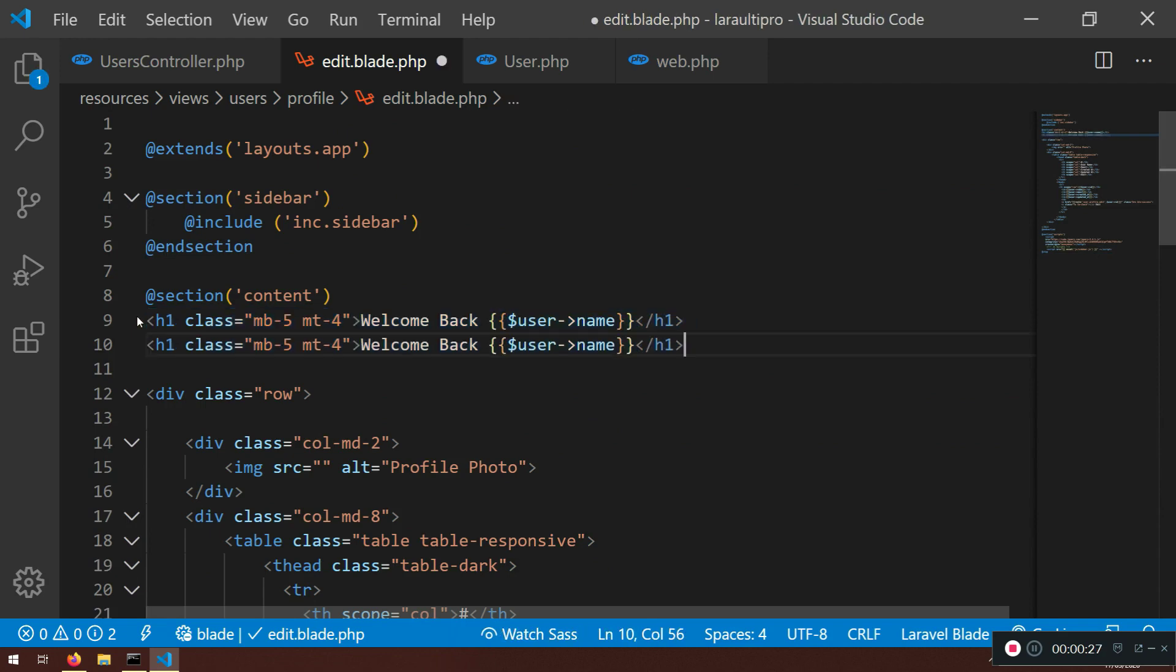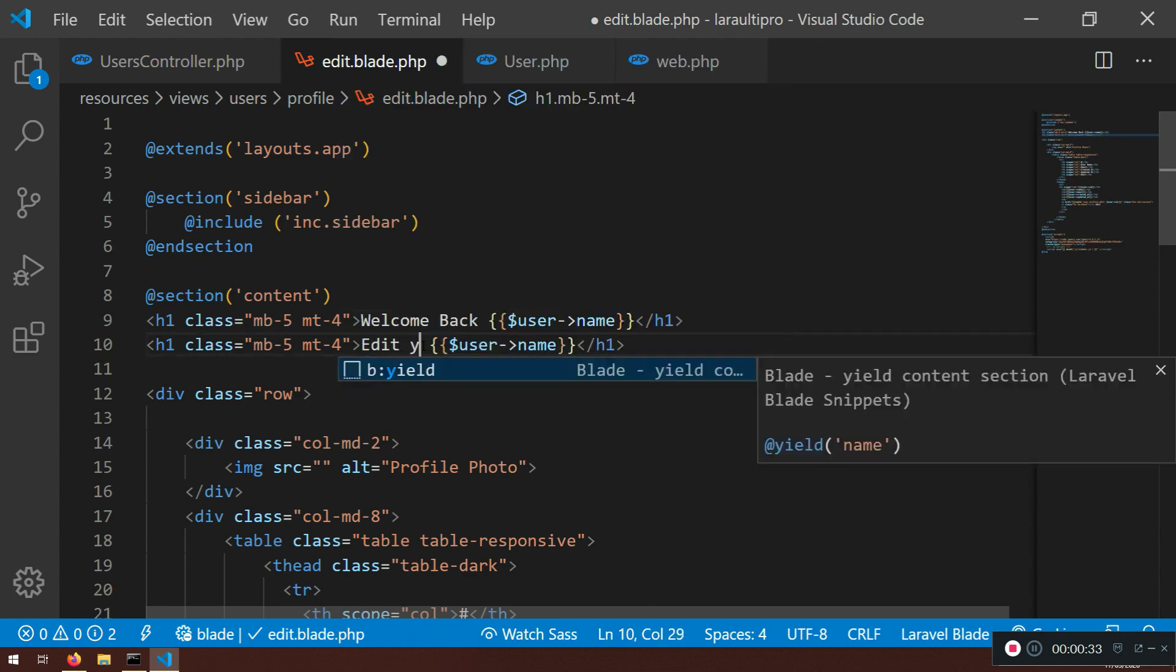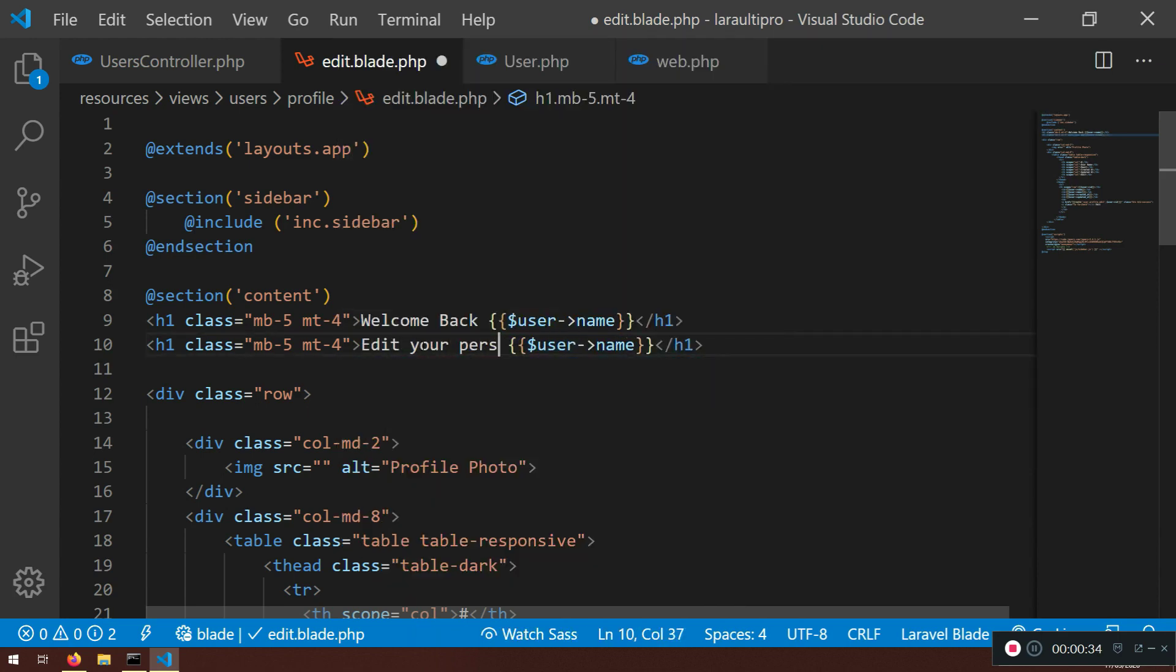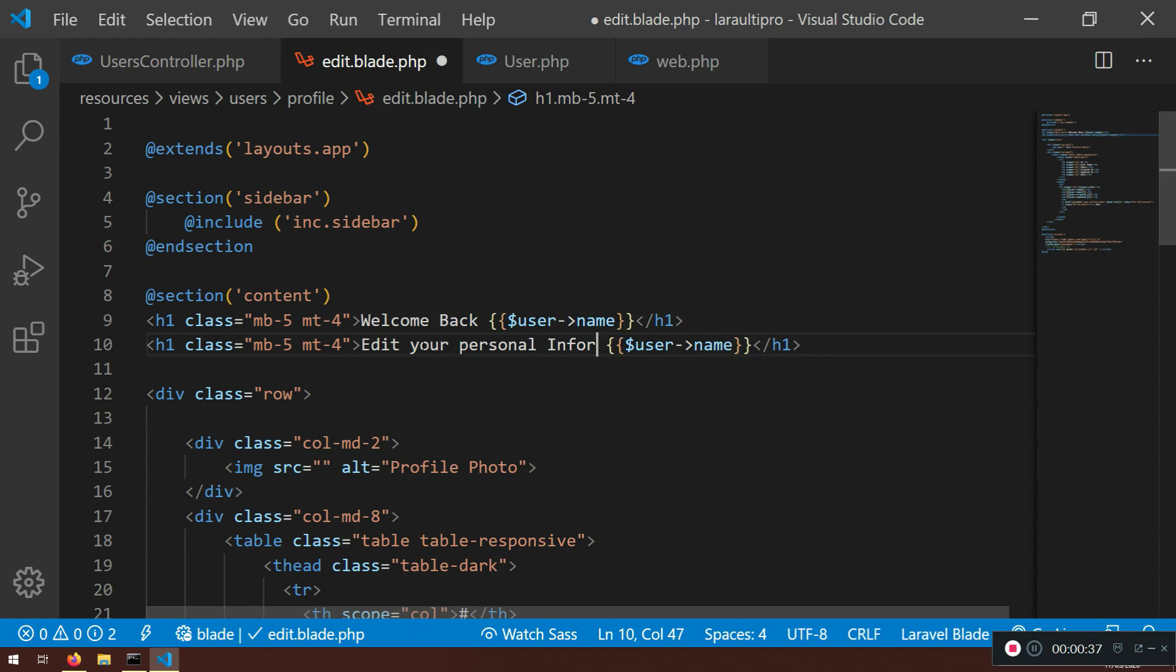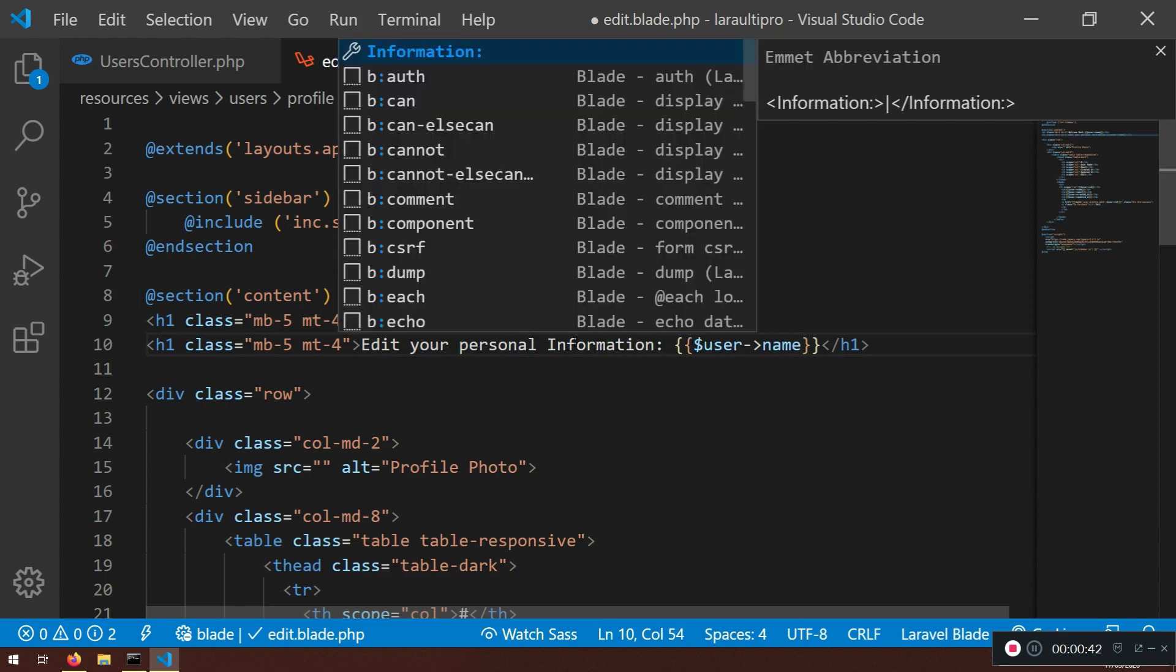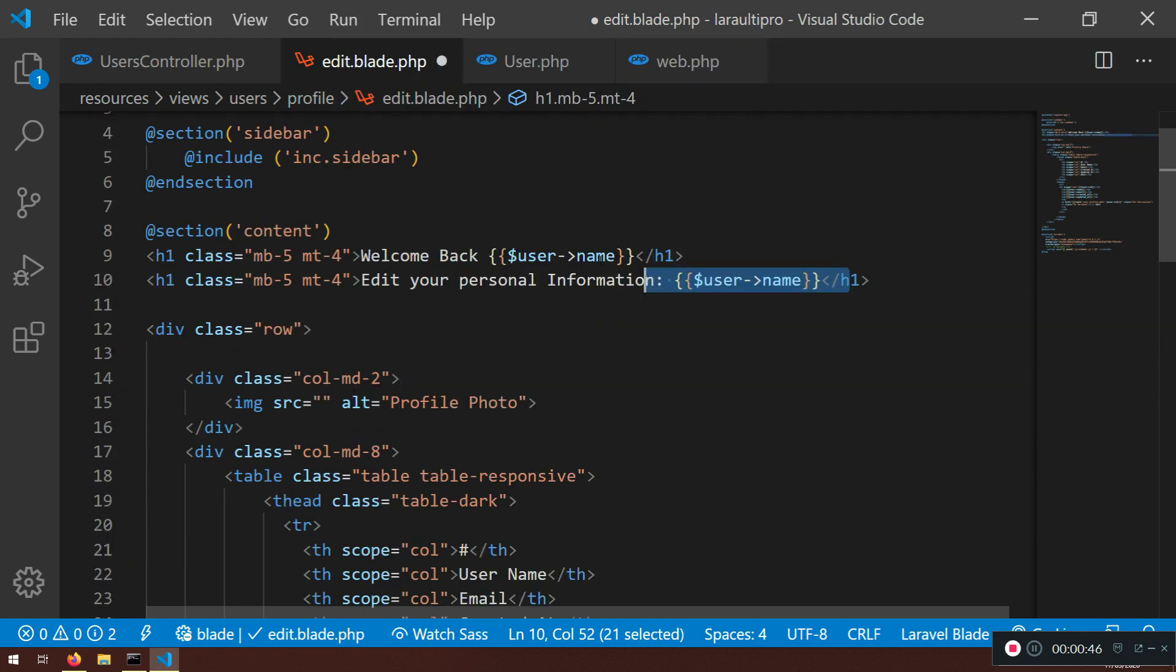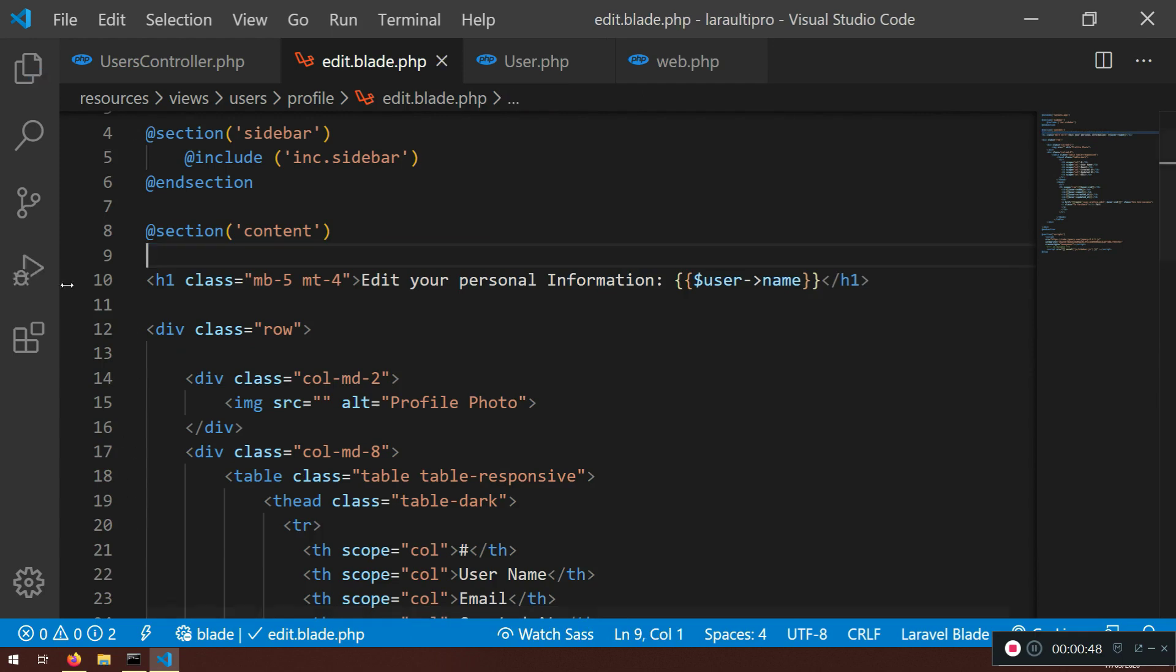I'm just going to copy one more line here and say edit your personal information, and we can leave the name if you want or whatever. Let's delete the other one.